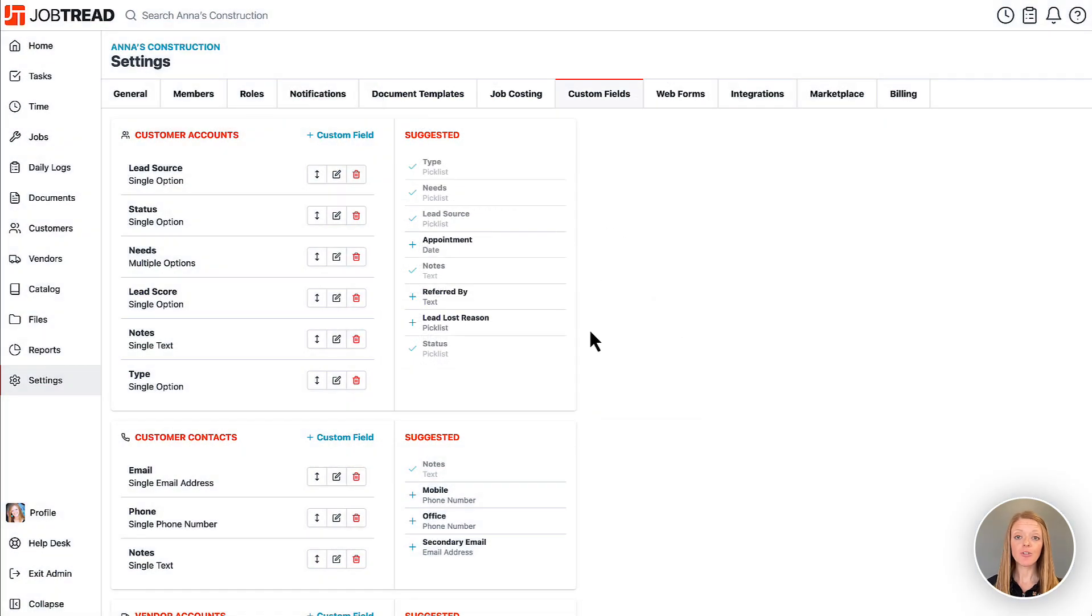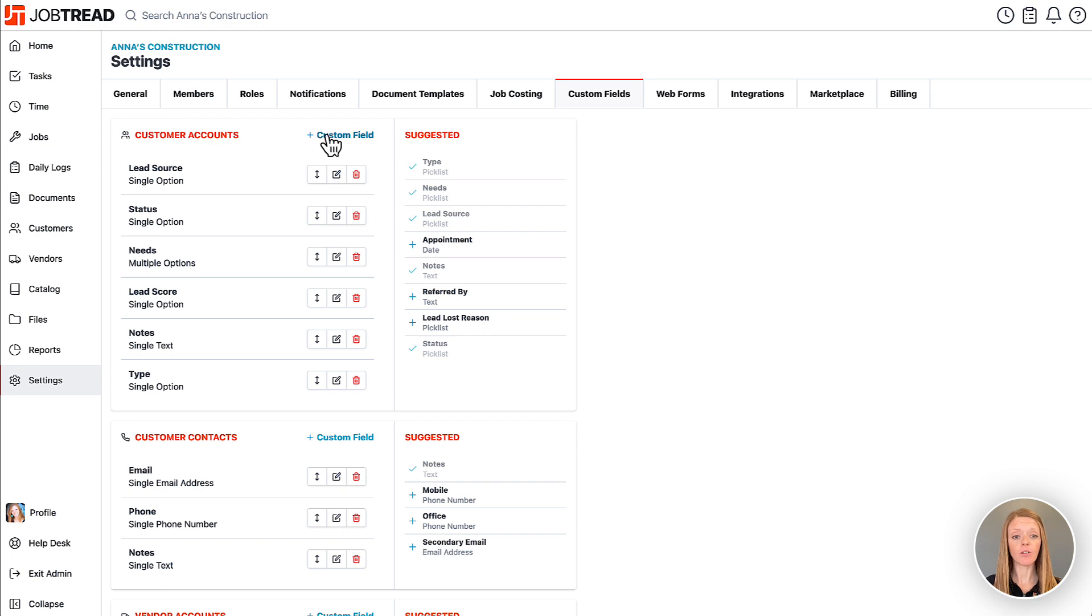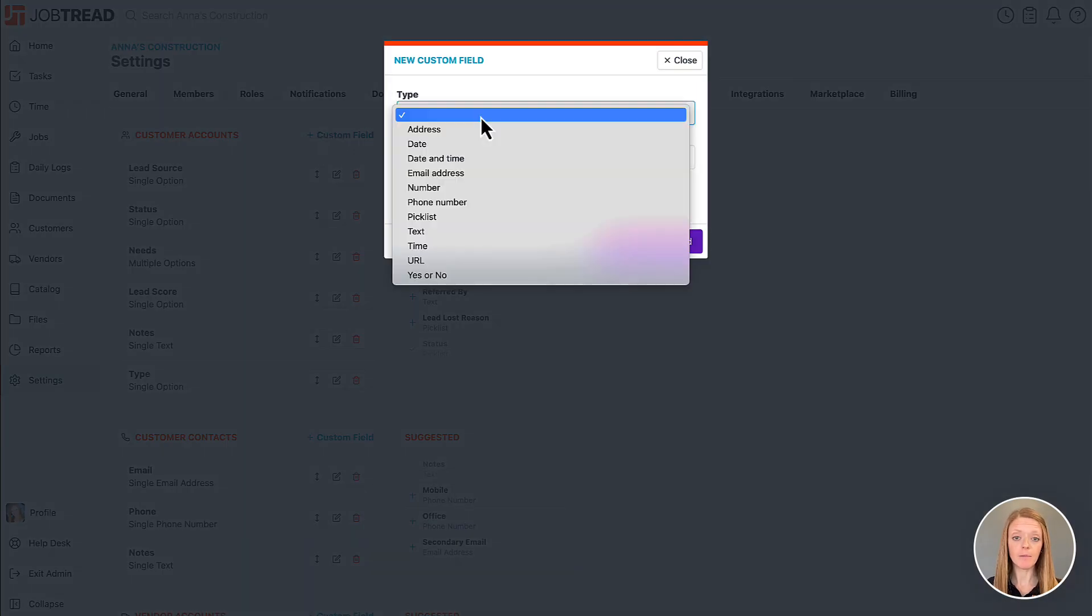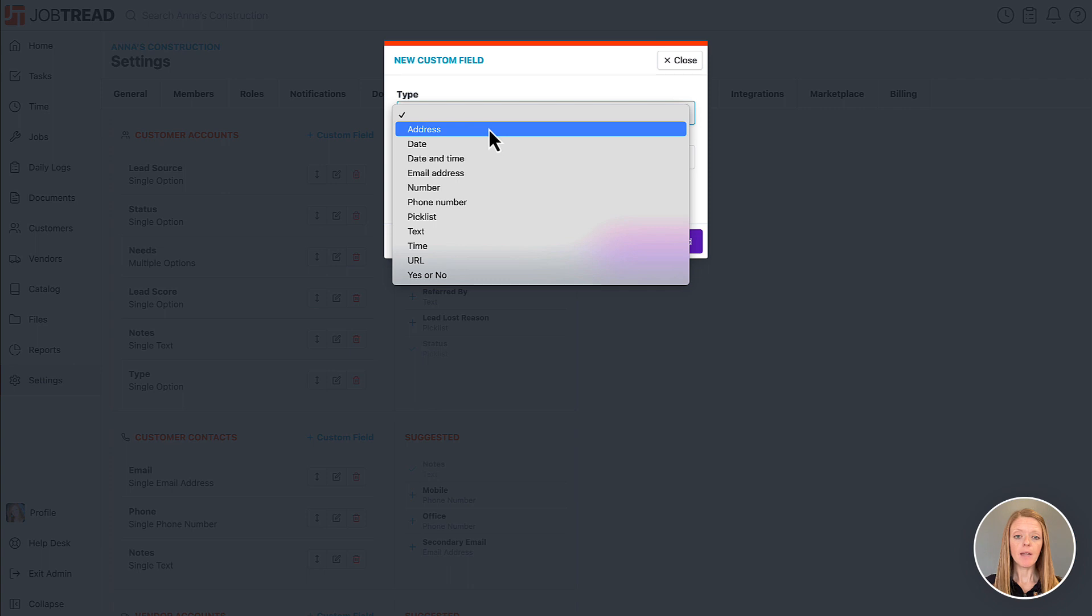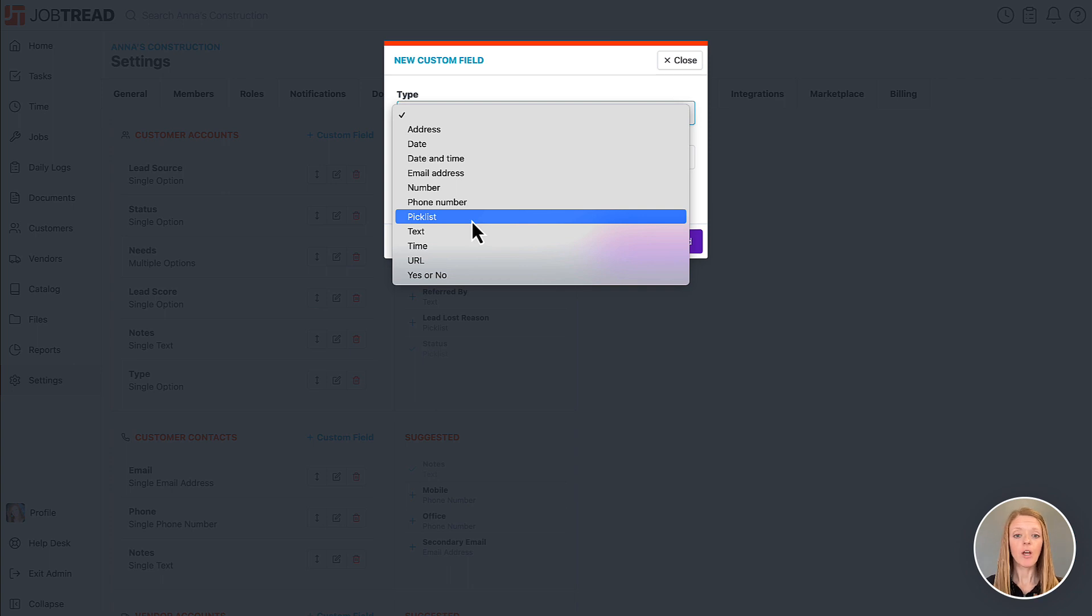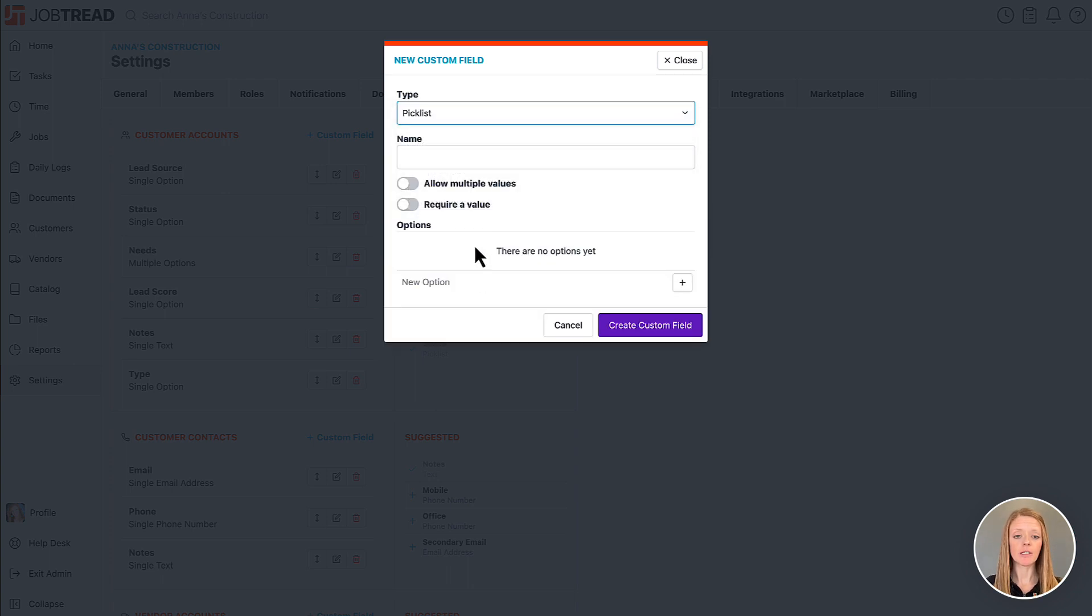Now if you'd like to create your own custom field all you need to do is click plus custom field and this is where you can choose the field type. Many of them are self-explanatory but the one I'd like to point out is the pick list option. This is going to give you your drop-down menu which will have several options that you define on that custom field.